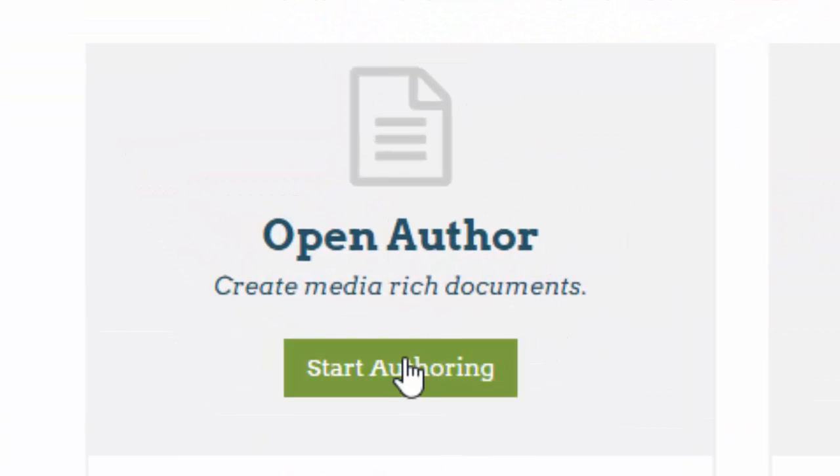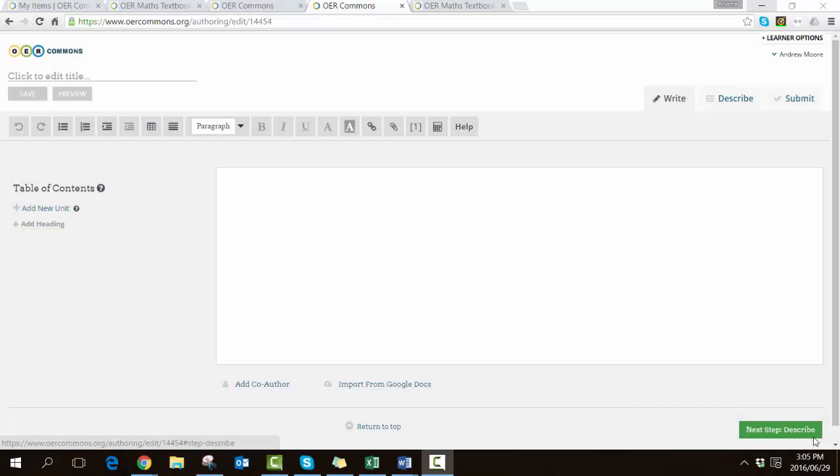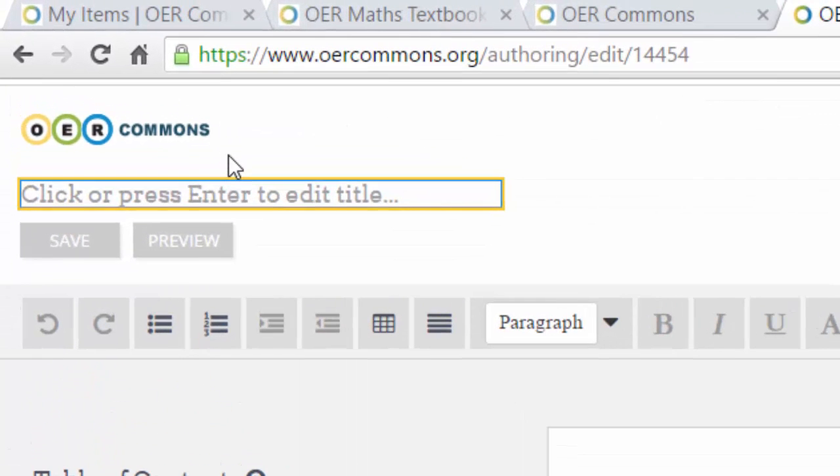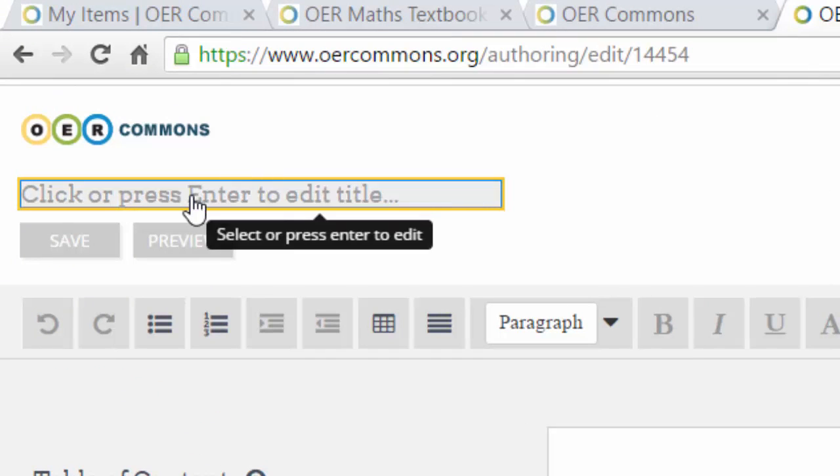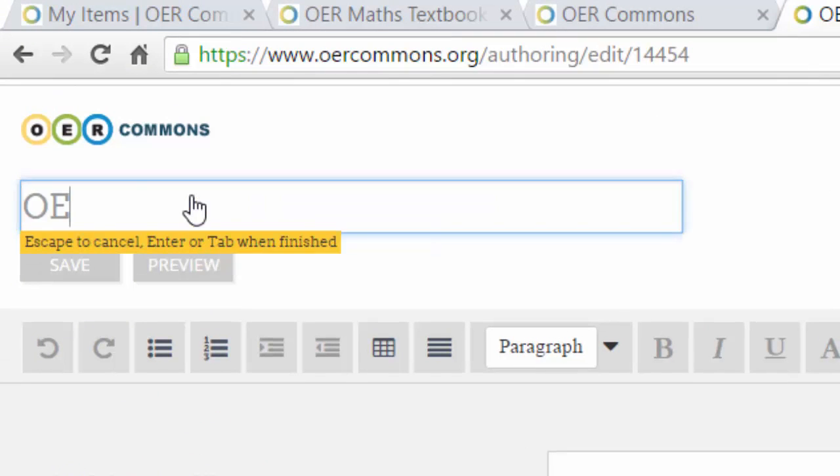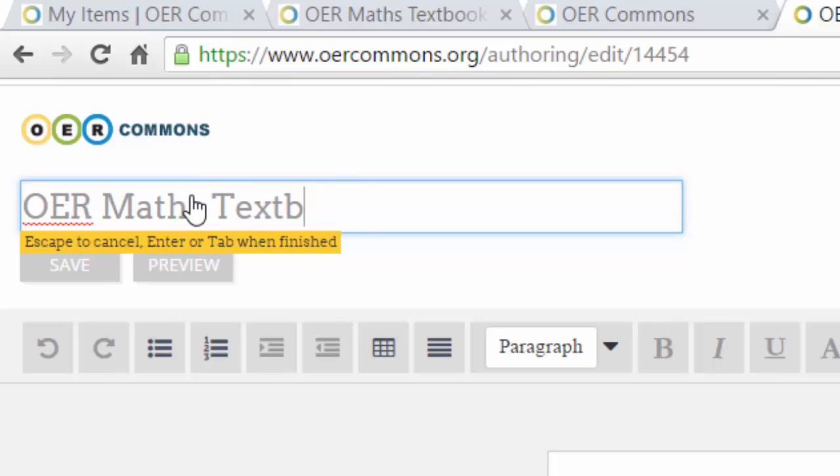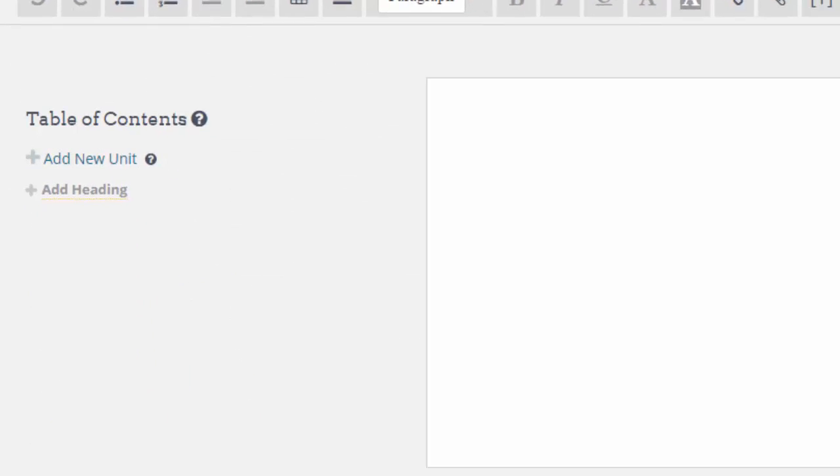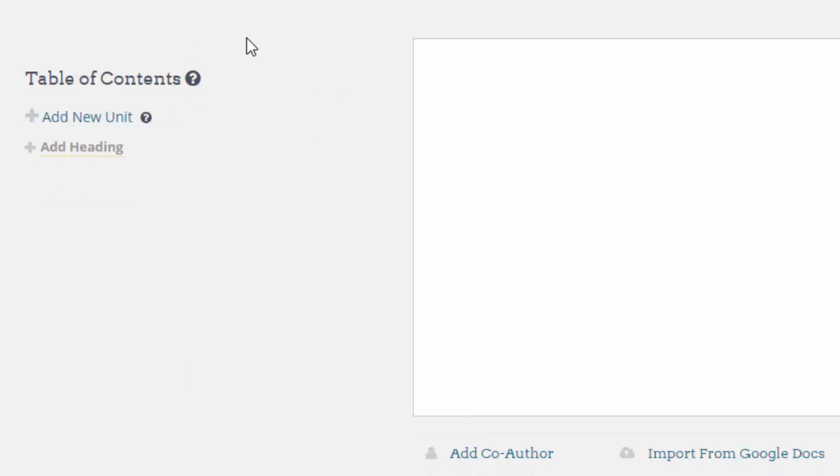This is the Open Author rich text editor screen. We're going to start off by laying out the structure of the open textbook, so we'll give our textbook a name. In this case I'm going to call it the OER Maths Textbook and save. Now I want to say that there are a number of subunits or chapters.